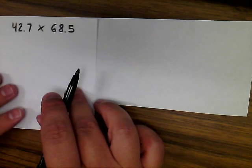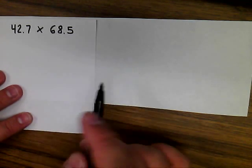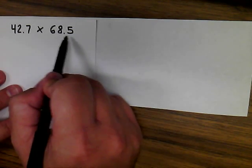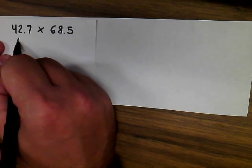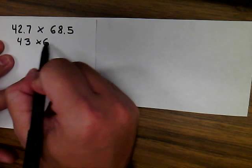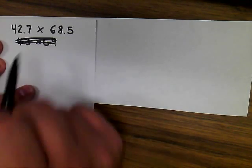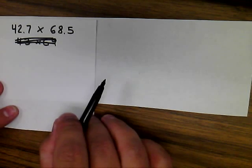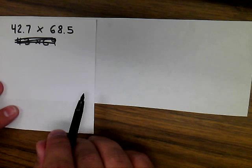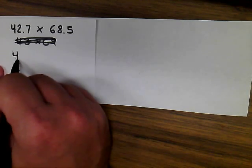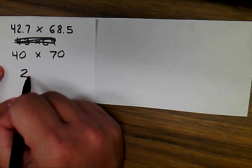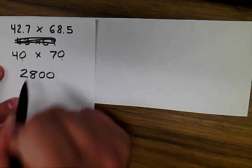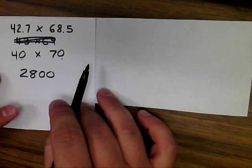With 42.7 times 68.5, many students think, oh, I should round this to the ones place and just get rid of my decimal. But the problem is if you did that, you'd be multiplying 43 times 69, not making this an easier problem. Remember, one of the three reasons we estimate is to make our life easier. So we want to make sure that the problem we create is one that's easy to use. So let's round this to 40 and this to 70. 4 times 7 is 28, the zeros. 2,800 would be an excellent estimate for 42.7 times 68.5.